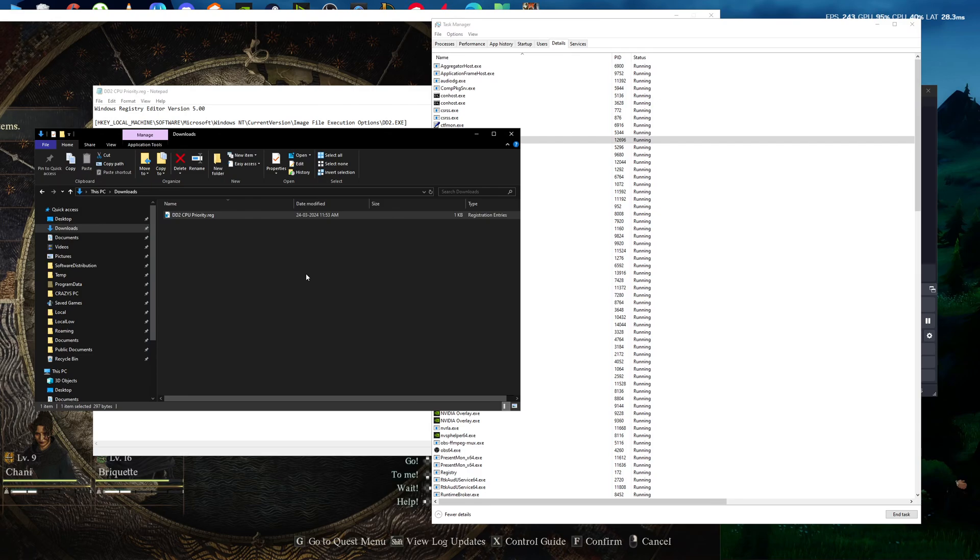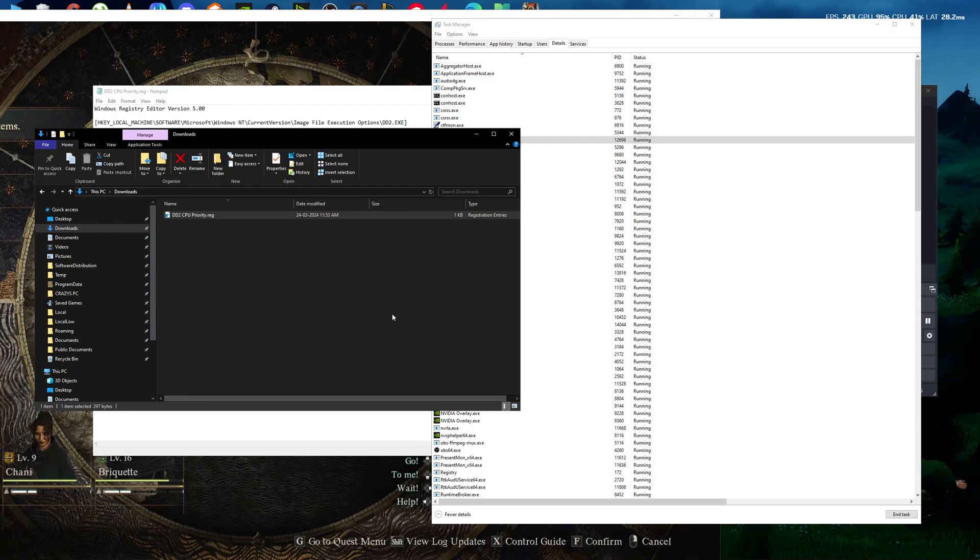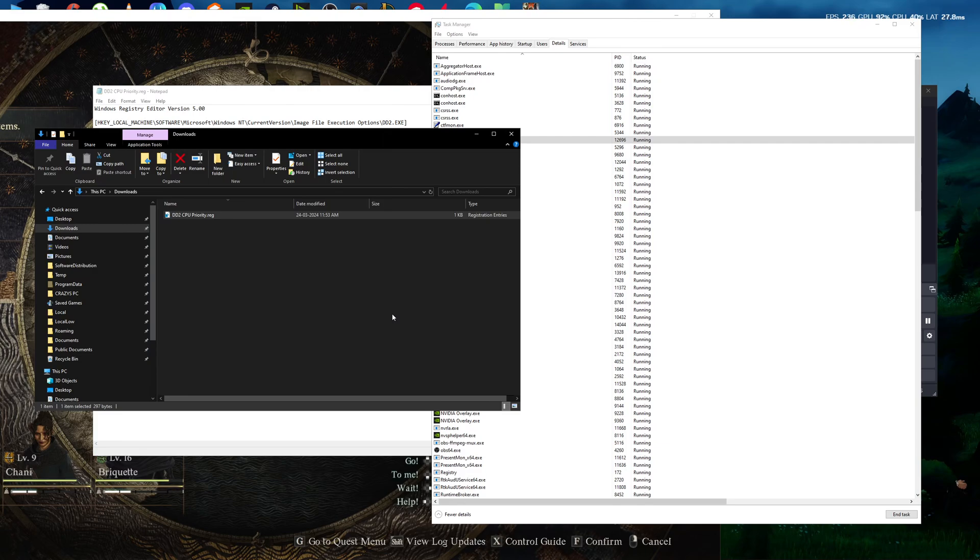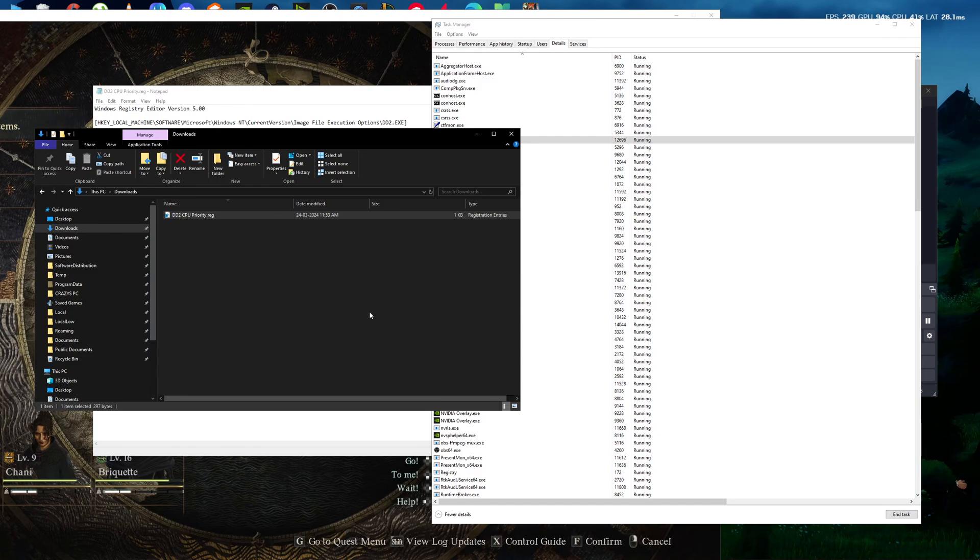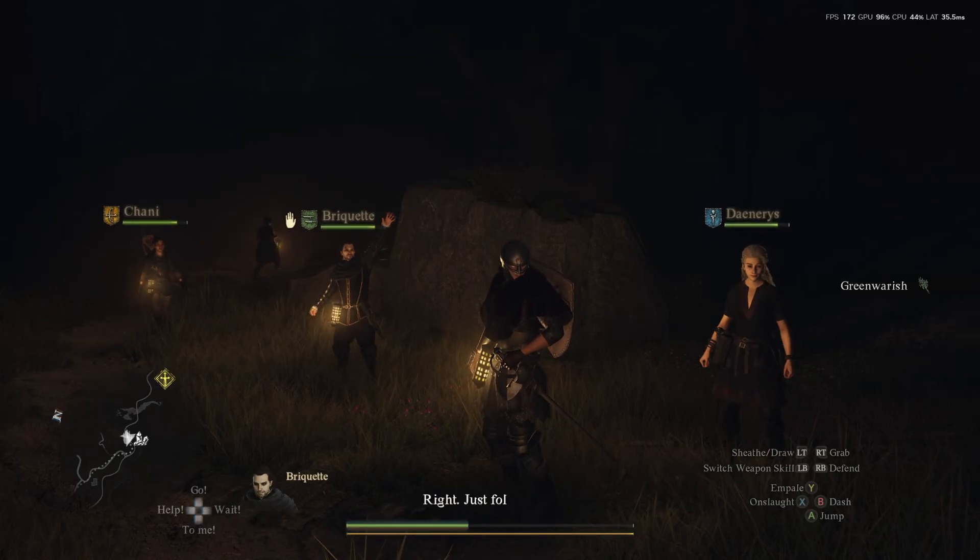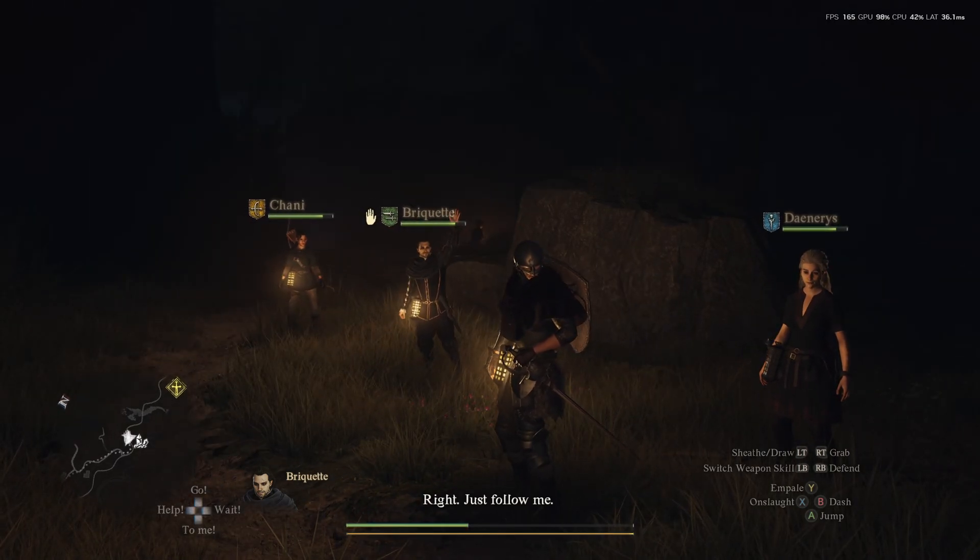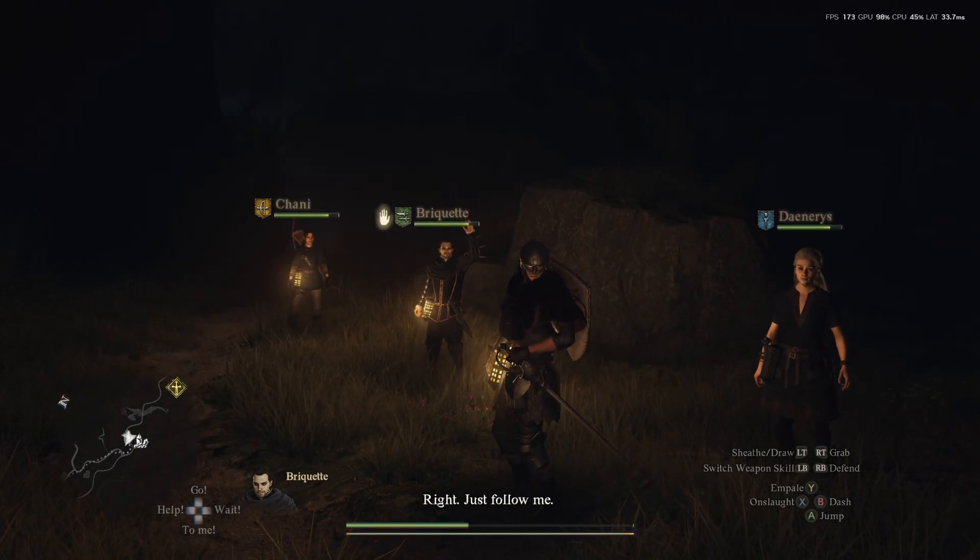Actually, this fix works in certain games. When you do this exact step in certain games, it doesn't make any difference—like you gain one FPS maximum. But in Dragon's Dogma 2, it actually makes a difference. Let me show you. You can follow me, you can see the FPS...